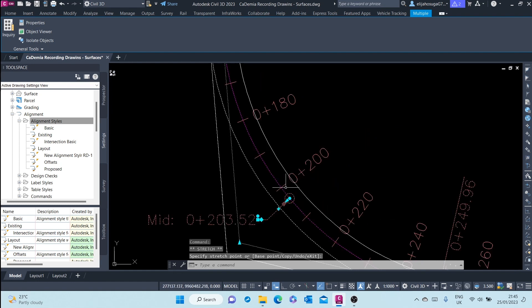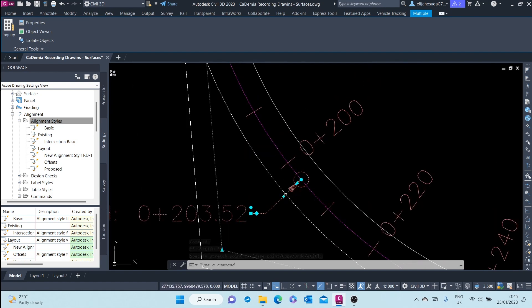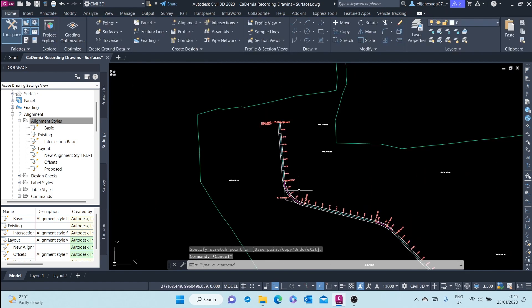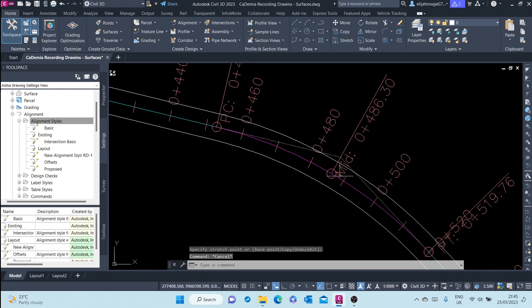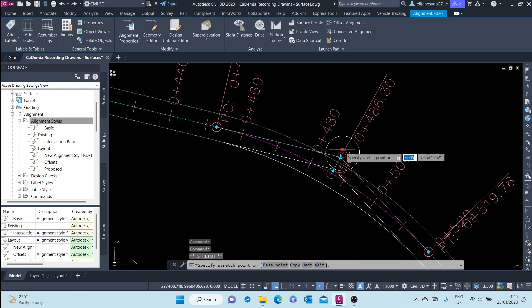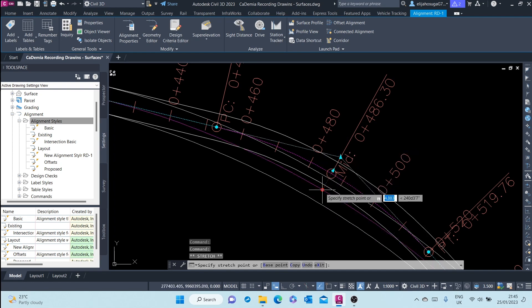You see the offset alignments are dynamic to the parent alignment. The geometry is updated when you change the geometry of the parent alignment.